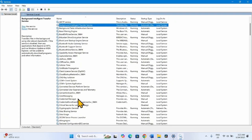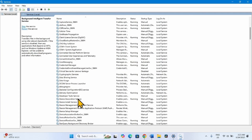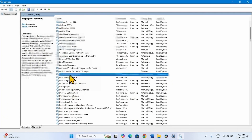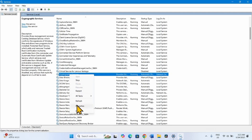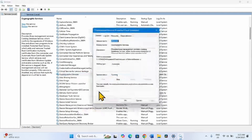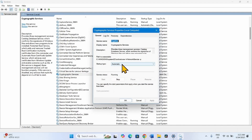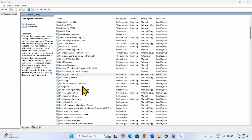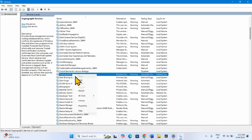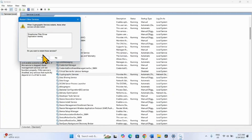In the same way, look for Cryptographic Services. Right-click on this service and select Properties. Here the startup type is already Automatic and the service is already running, so nothing is needed. Click OK. Right-click on this service, select Restart, and click Yes.